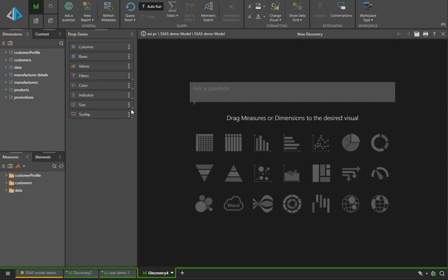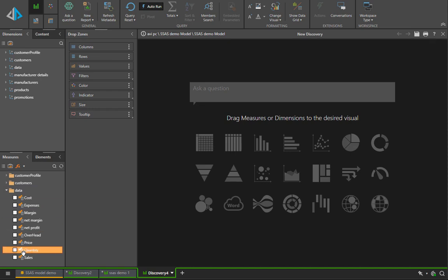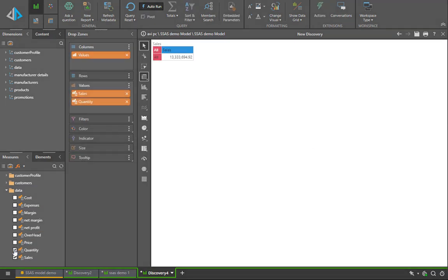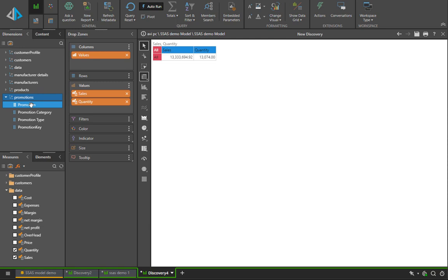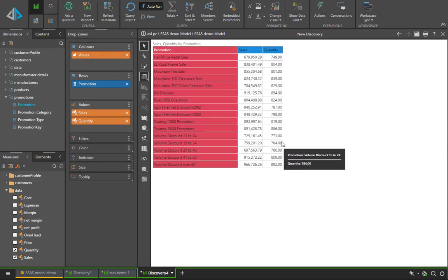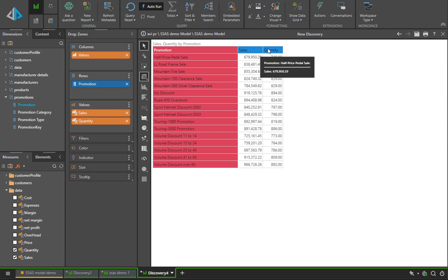The next example we're going to show how Pyramid can expose the full power of the MDX querying language against both Microsoft multi-dimensional and tabular cubes and models. To demonstrate, we're going to do a simple calculation of sales divided by quantity.